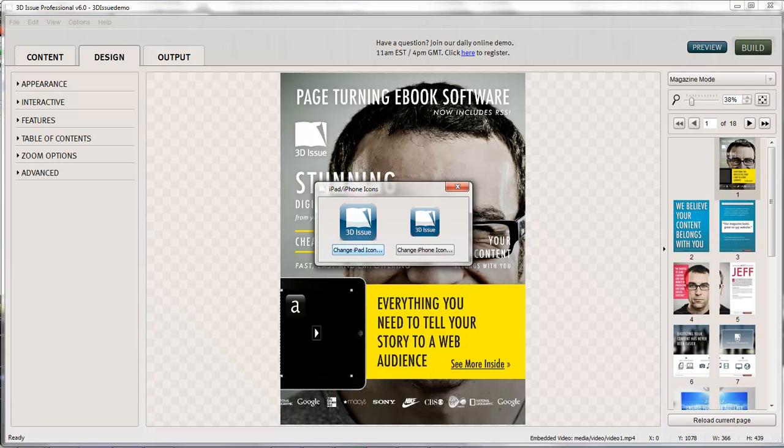Once you've done so, those two icons are going to be saved with your publication which means anyone on an iPad or iPhone can download that app icon directly to their home screen which then converts it into a web app, which means that they can launch it from their home screen into a full screen version on their iPad or iPhone.